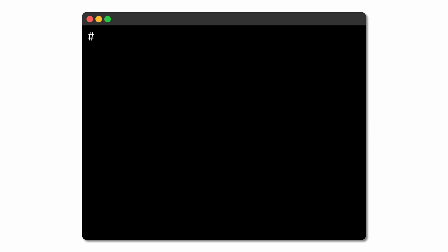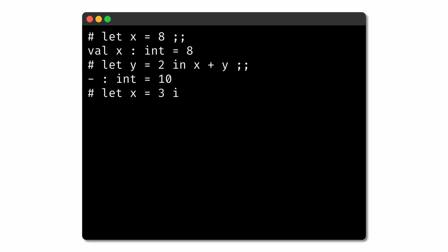In our REPL session, for example, if we write let x = 8, then for the remainder of the REPL session, we can use the variable name in other expressions, and they'll use this binding of x to 8, unless it gets shadowed by some later binding to the variable x.